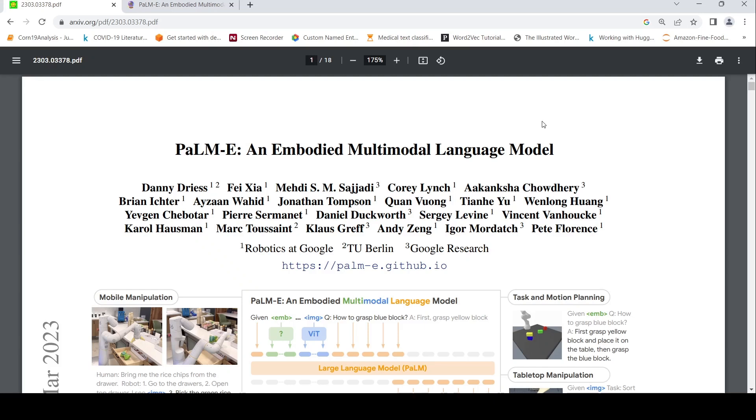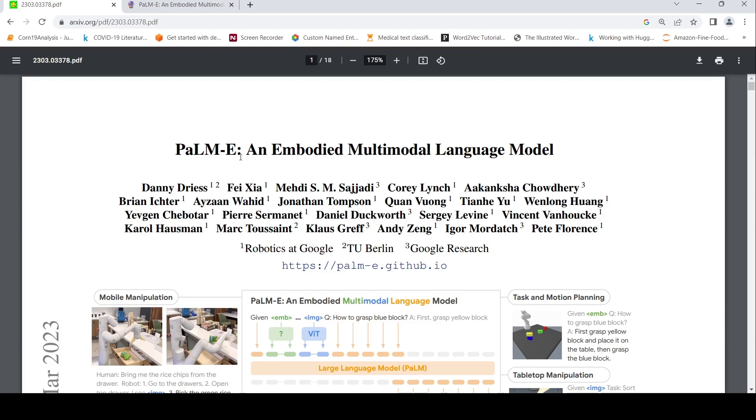This is Hrithya Srinivasan and welcome to my channel. In this video, let's have a first look at PaLM-E, which is an embodied multimodal language model from Google Research, Robotics at Google, and TU Berlin.